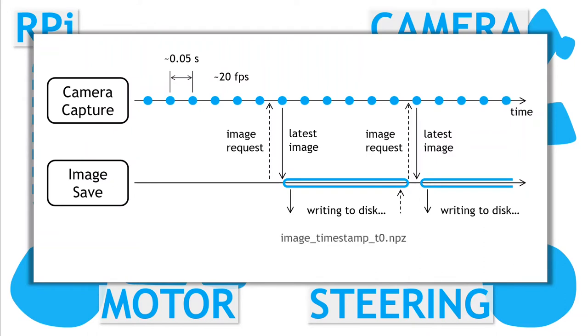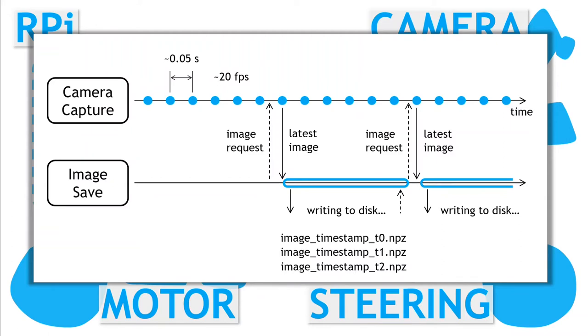The result is that we get a set of saved individual image files. From testing, we found the images were reasonably evenly spaced, but occasionally you would find larger gaps of several seconds.